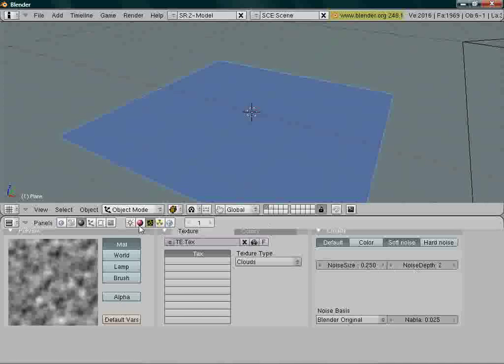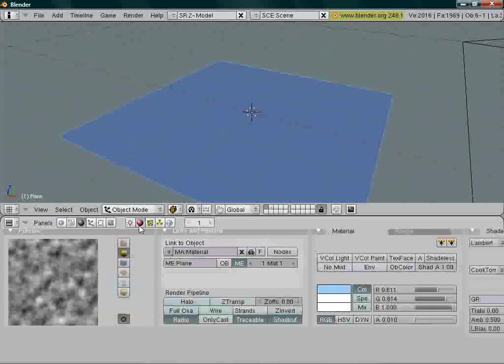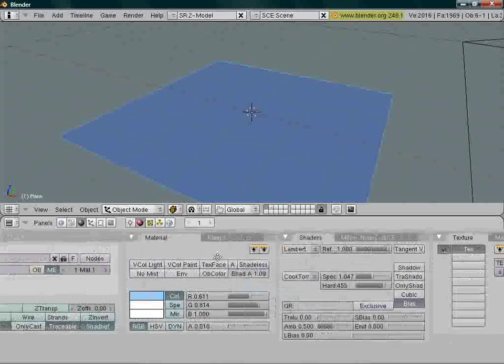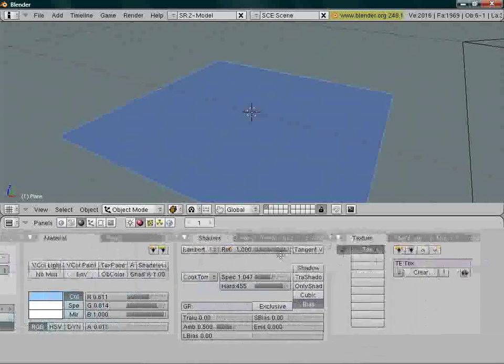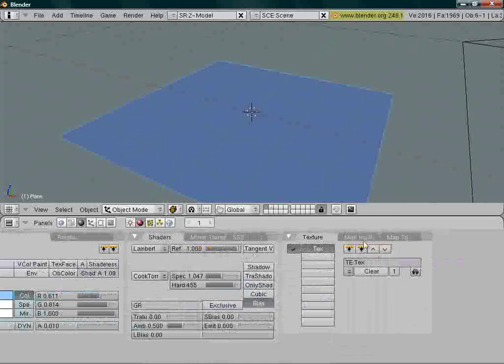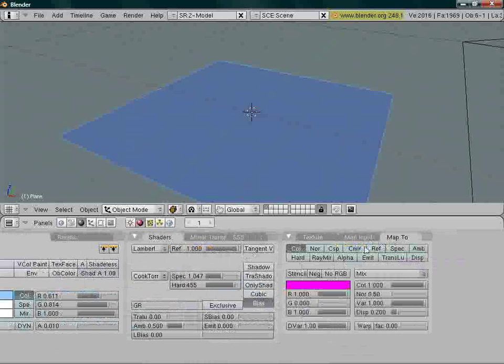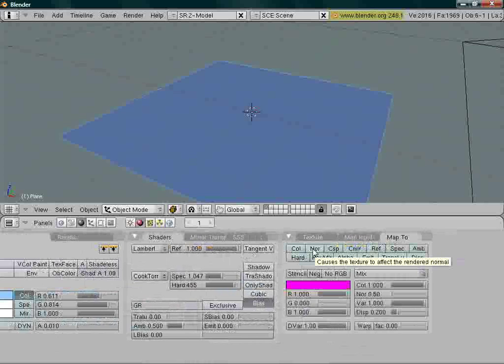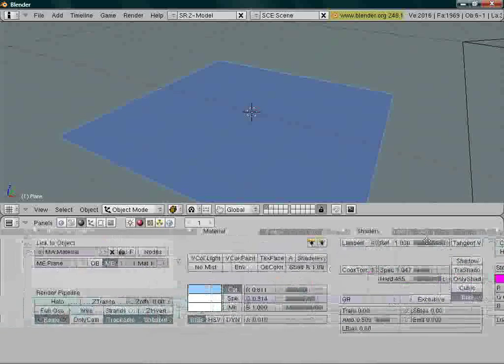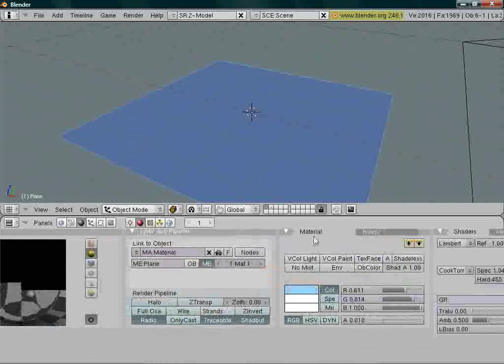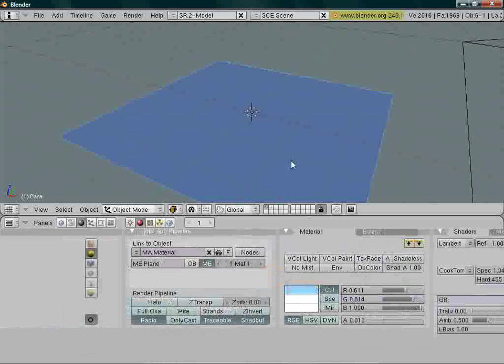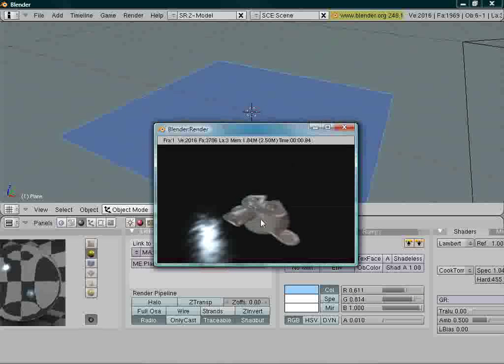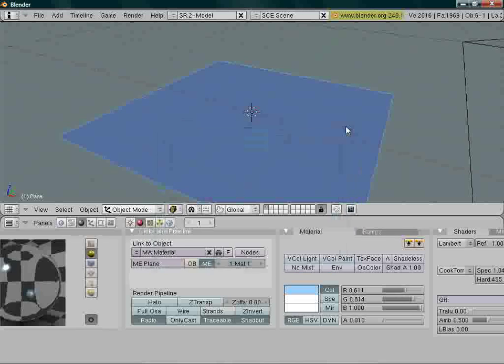Before changing stuff around, let's go back to the material buttons and head over here. This side, map to. Deselect color by clicking it and enable normal, or nor, and you're going to see why. Let's render. It's something a bit different, but still not water effect.